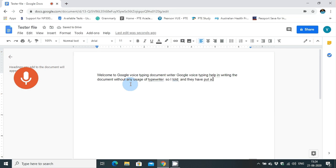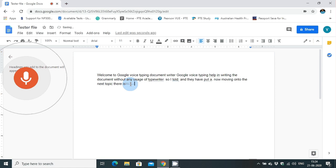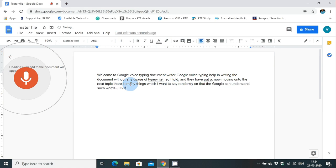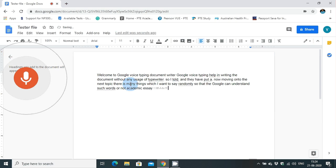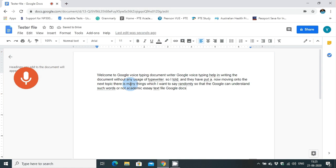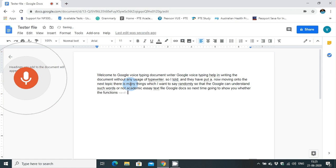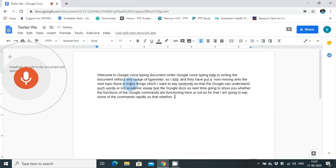"Now moving on to the next topic. There are many things which I want to say randomly so that Google can understand such words or not. Academic, essay, tester file, Google Docs." Next I am going to show you whether the functions or the Google commands are functioning here or not. For that I am going to say some of the commands rapidly.